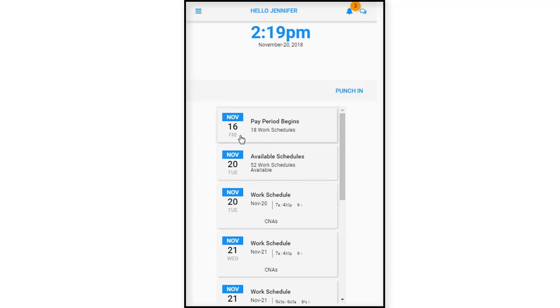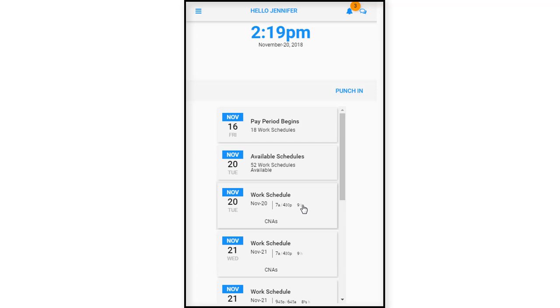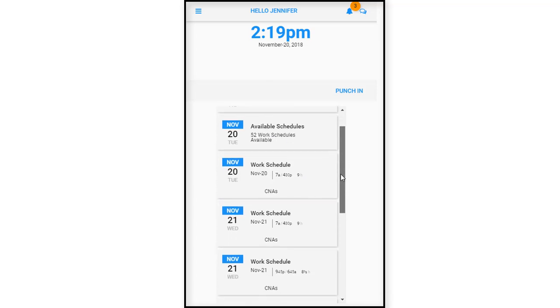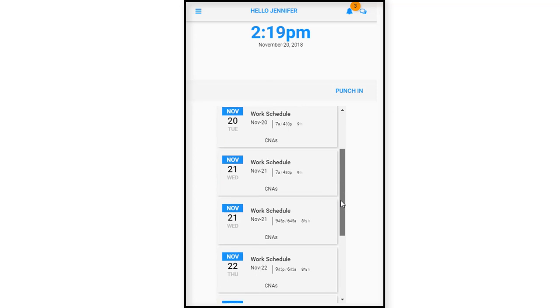So we're back on this landing screen here. If we look at the work schedule, it displays the date, the shift, the start and end time, and the total number of hours along with the position that you would be working. This would be for the current period. So it allows you to see your schedule at a glance.